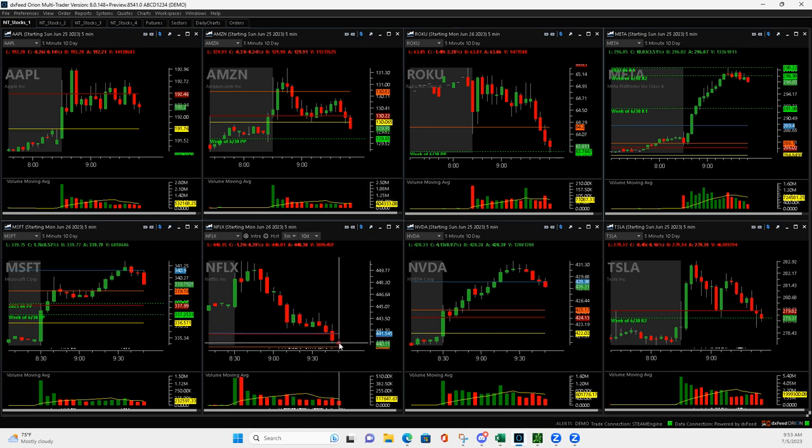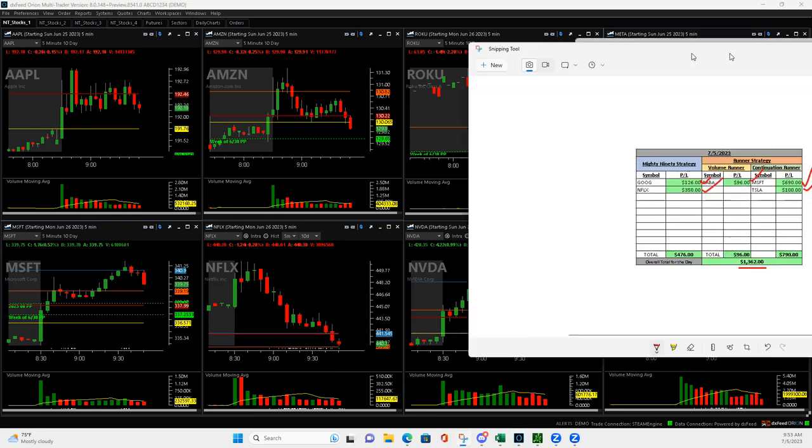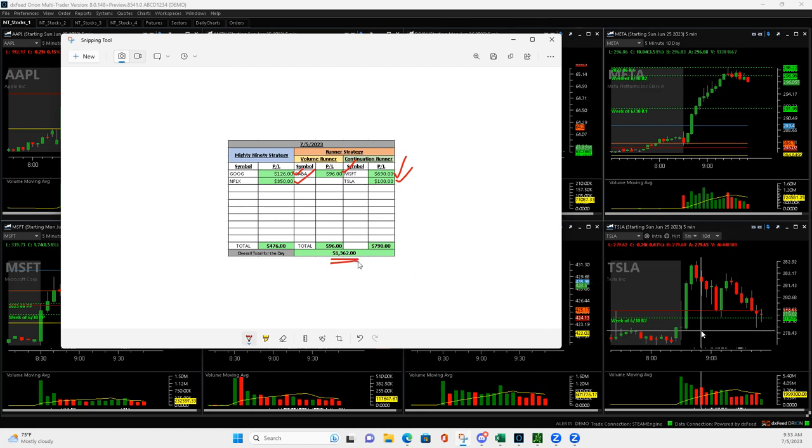So some good outs today based on price action. So plus $1,362. I will take that to start my July trading. Hope everybody has a great rest of your day. I will see you on the live stream tomorrow. Peace.